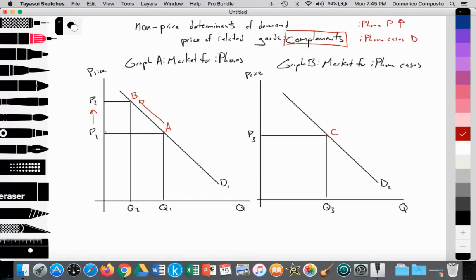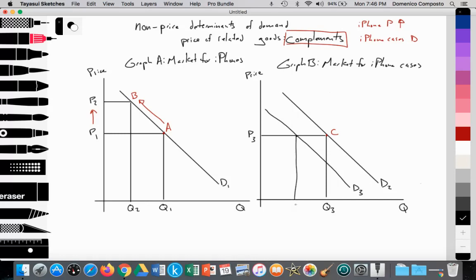If Apple were to raise prices, there are going to be fewer people able to consume iPhones. As a result of less consumption of iPhones, there's going to be less consumption of the complementary good — which in this case is the iPhone case. So demand for iPhone cases would actually decrease if iPhones, the dominant good, were to raise price, leading to a fall in demand from D2 to D3. Although price is constant at P3, we see a fall in demand due to decreased consumption of the iPhone, so the quantity of demand at D3 at price P3 decreases from Q3 to Q4, from point C to point D.